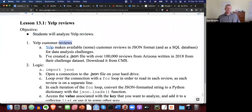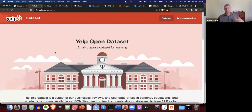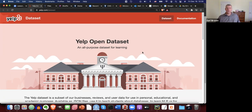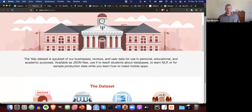Yelp is a review site where customers and people can leave reviews on businesses and restaurants. They also make a dataset available for personal educational and academic purposes, and that's what we're going to use.